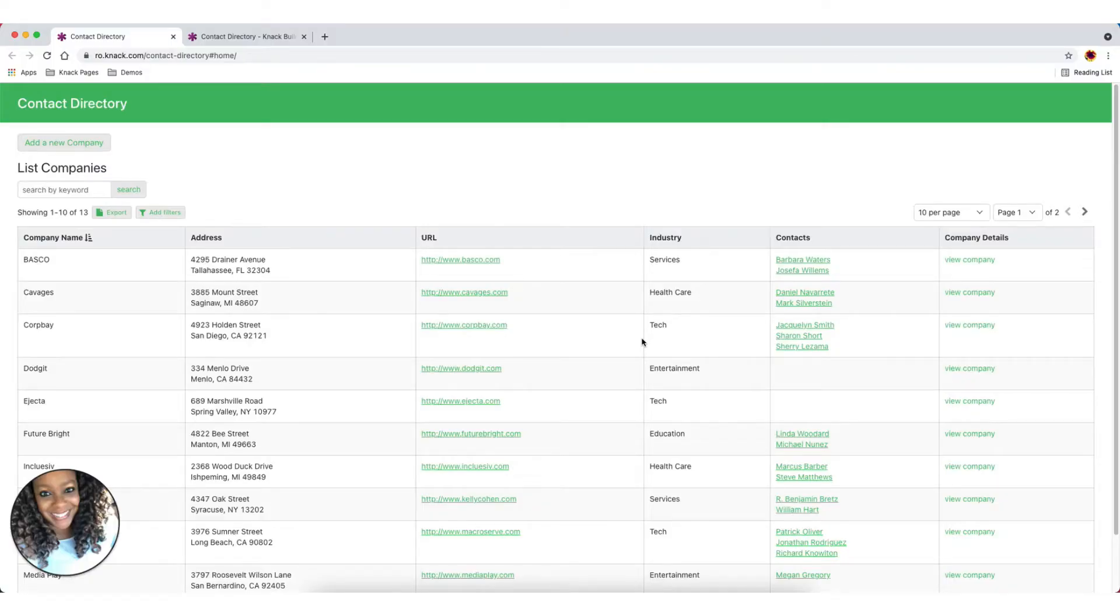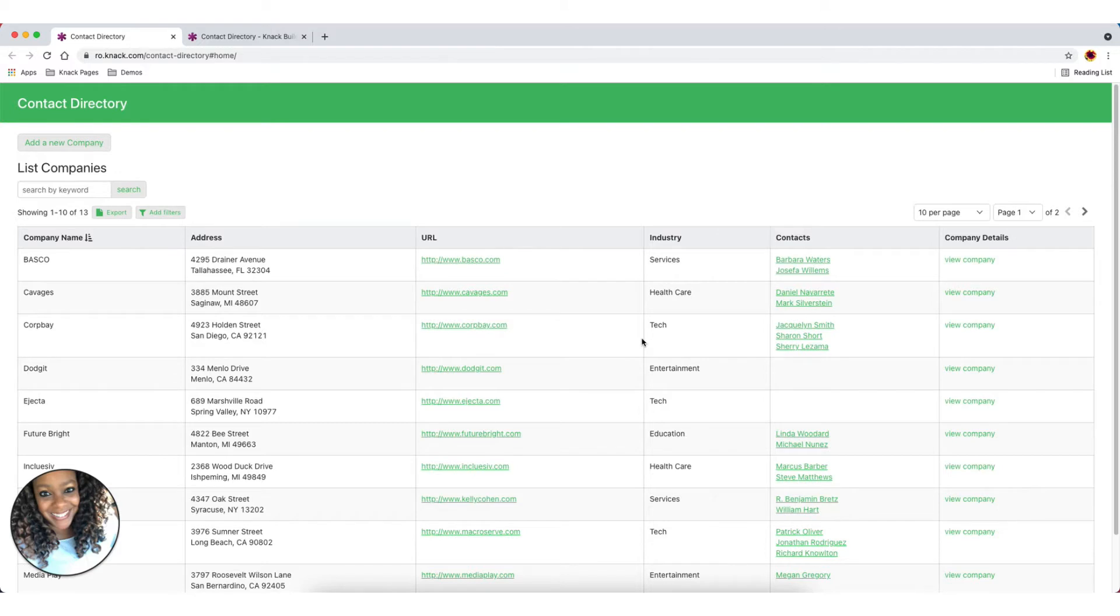Hi, I'm Ro, and today I'm going to show you how to show parent-child records in your live app. This will help make it easier for you to display multiple connected records associated with a single record.